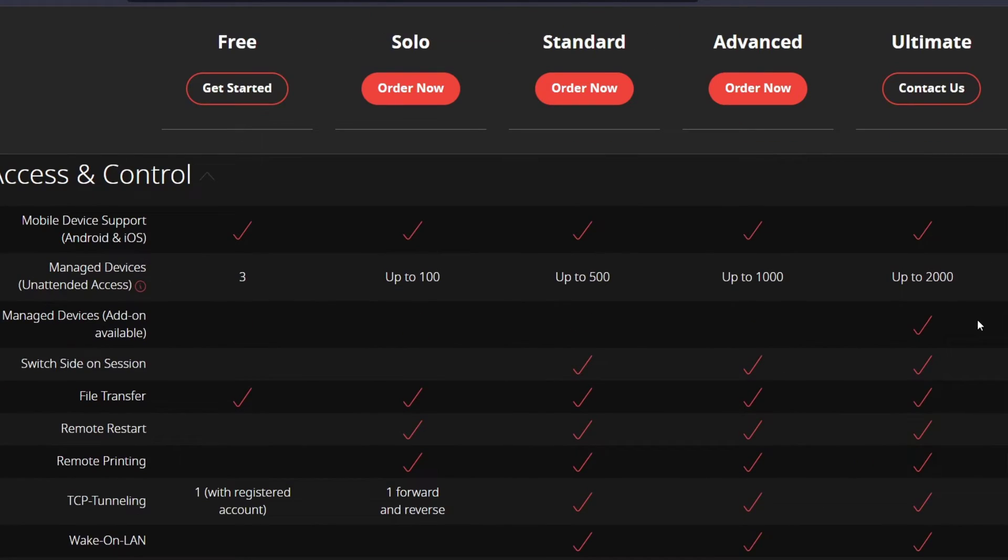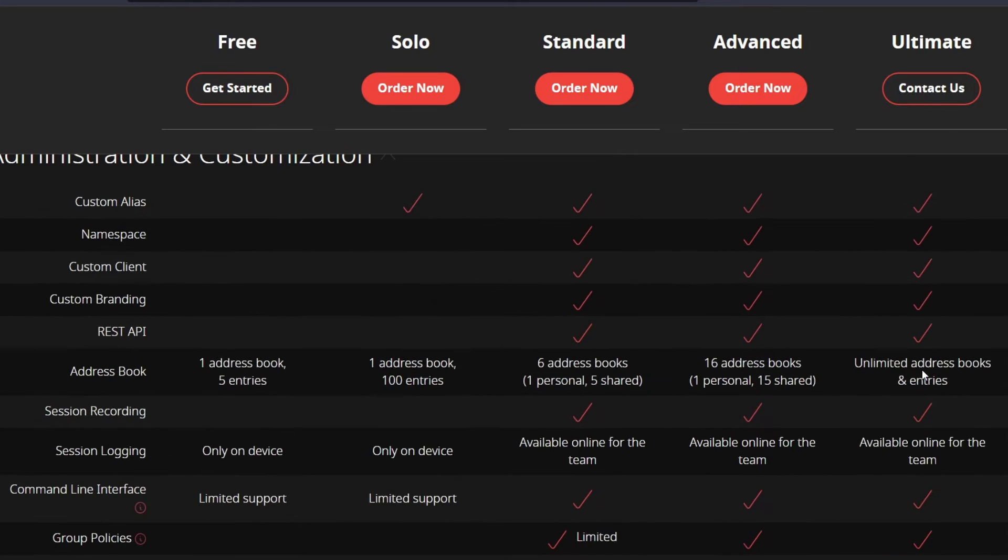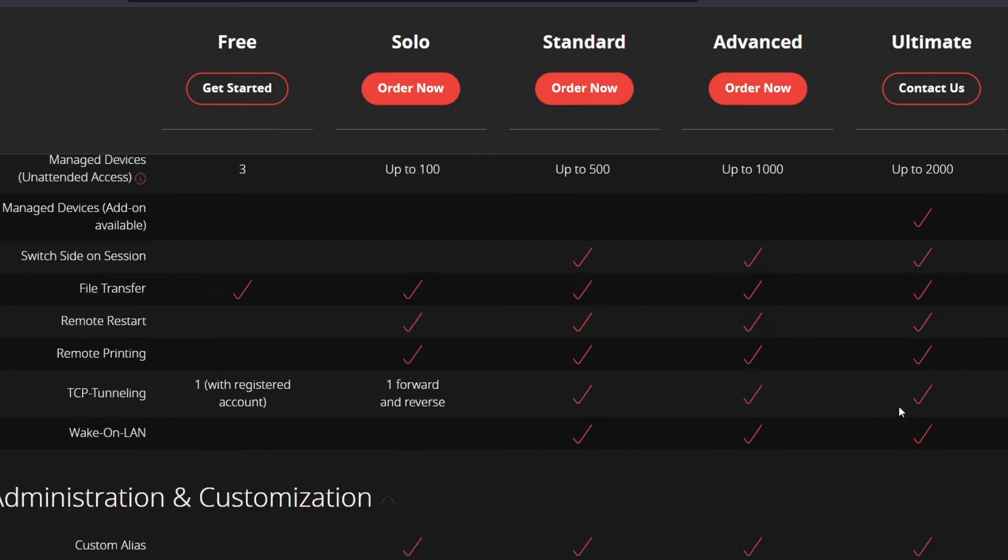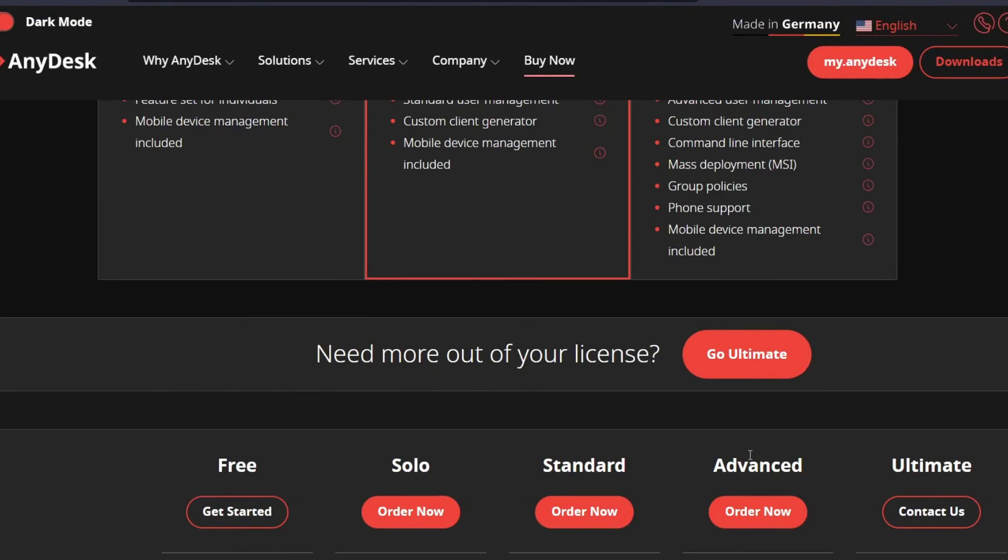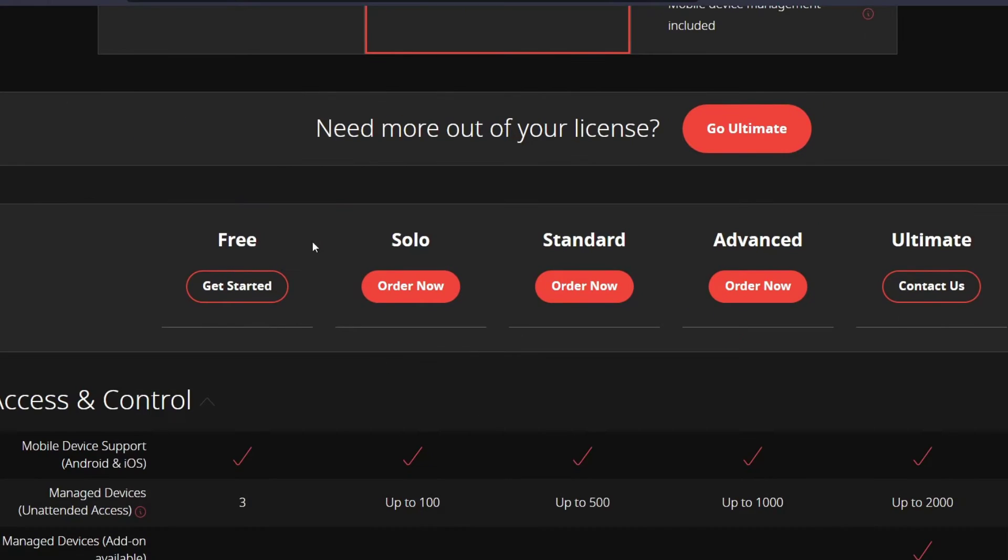So if I want to check it out, for example, I want to make some file transfers, I want to have the remote restart, remote printing, or I wanted to have, let's say like a custom alias or one address book, I must have a solo account.